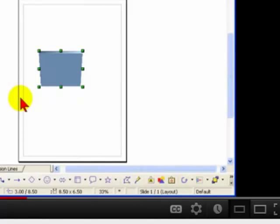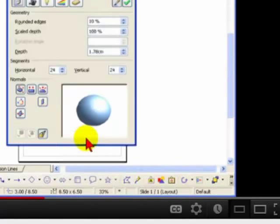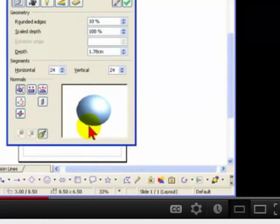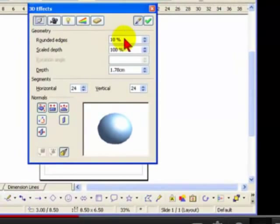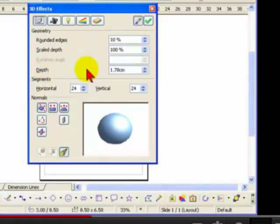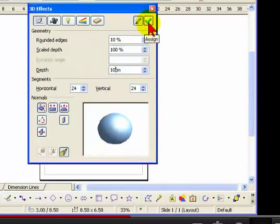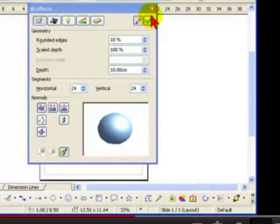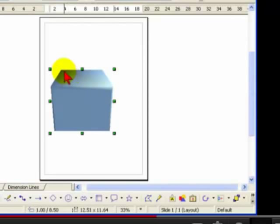If you want to edit the 3D settings, all you have to do is right click again, choose 3D effects. So, you can choose whether the edges of the shape are rounded. You can also choose the depth of your 3D object. In this case, I'm just going to increase the depth to 10cm. You can click on the side button at the top of the screen, close the 3D effects window, and you can now see that the shape is much deeper.